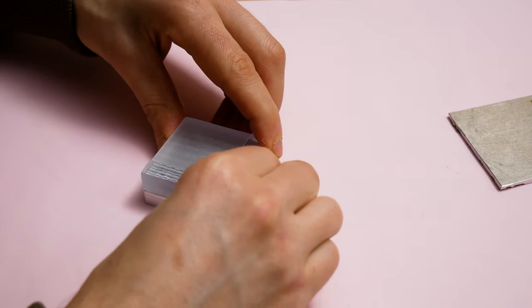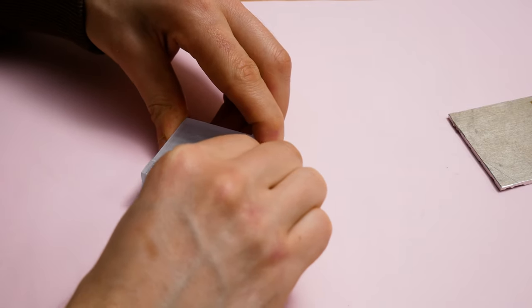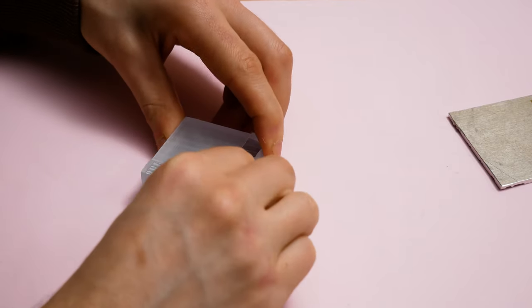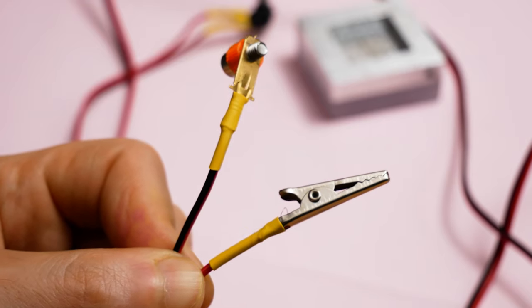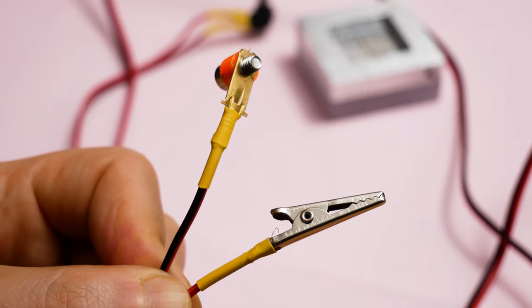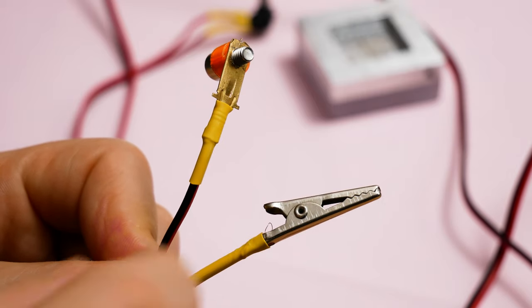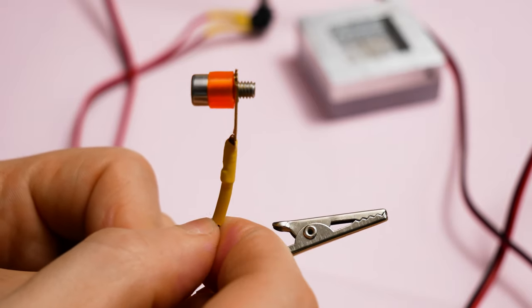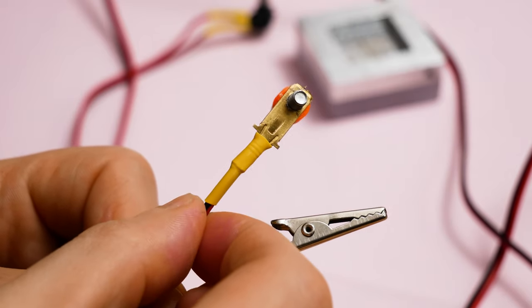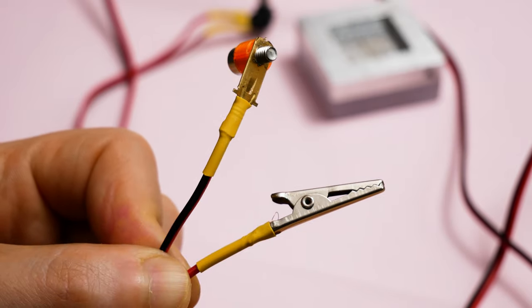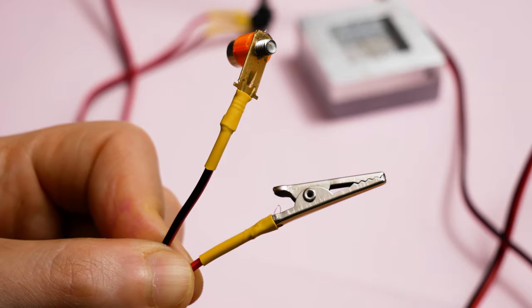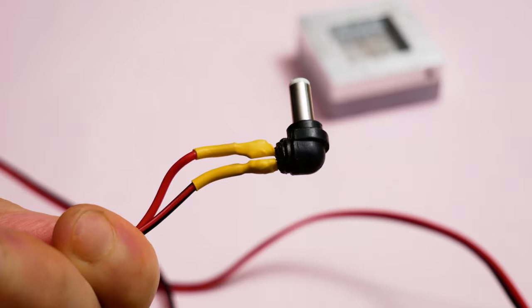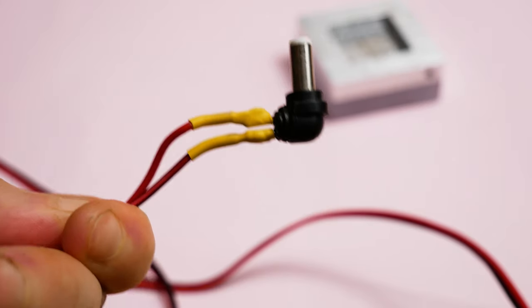The probe wire is very simple. It's just a crocodile clip for one end and I've got another terminal with an M4 nut and the connector for the probe wire will just be whatever your CNC controller box has.